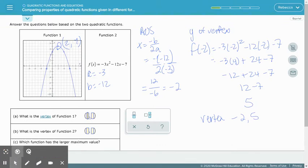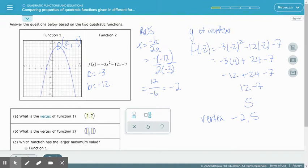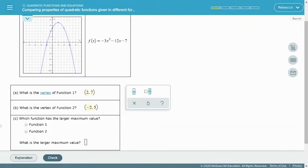Putting that information together, function 1 has vertex (2, 7) and function 2 has vertex (−2, 5). We want to know which function has a larger maximum value. Comparing the y-values, we have 7 and 5, so the larger maximum value belongs to function 1, and that value is 7.